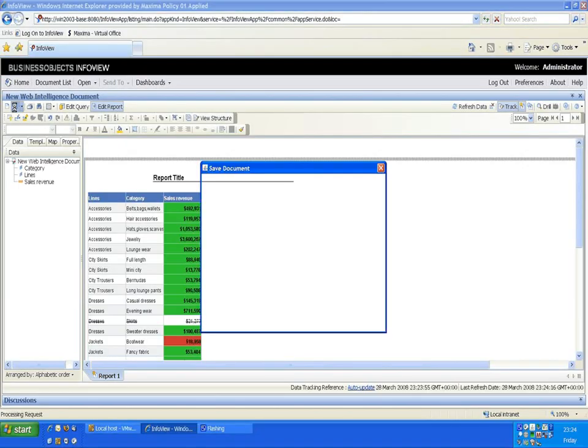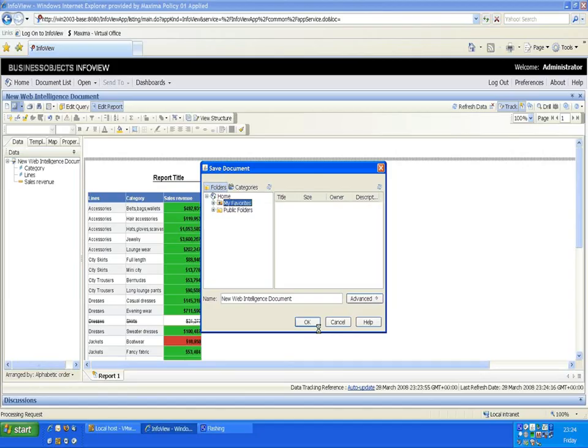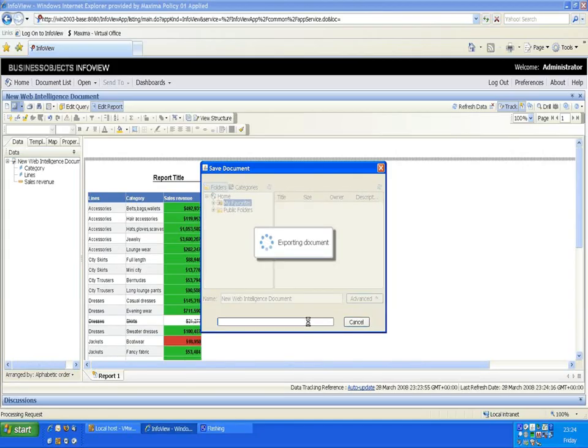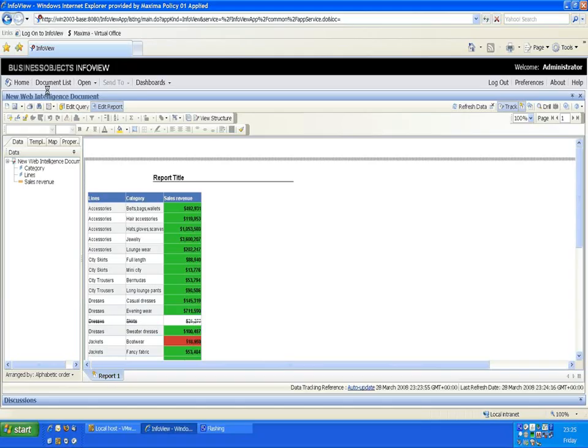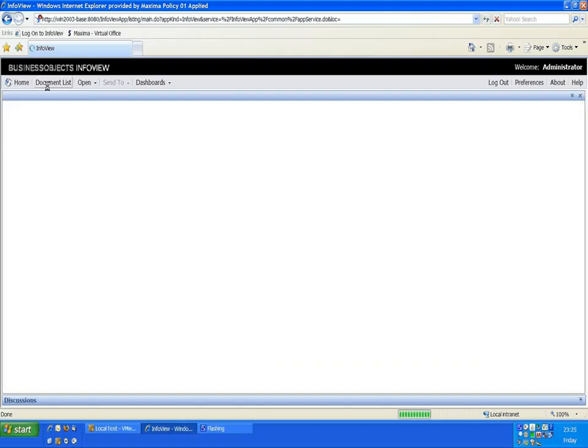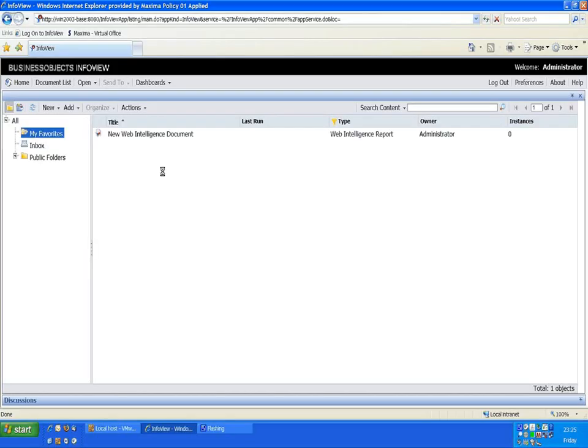I'm just going to save this document. I'll save it as a favorite. New web intelligence document. That's exporting. And I'll now go to my document list. That exits out of the Java interface and we're into the normal interface the end users will see. There's the document we just created. Double click on it to open it.